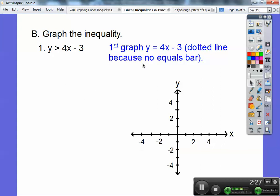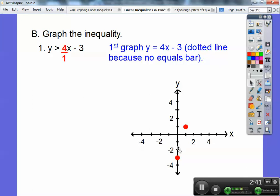Remember how we graph Y equals four X minus three? We go down to the minus three — I'm going to color-code this red and plot it at negative three. Then we use the slope four, which is four over one, meaning up four to the right one. Put another point and connect them. Remember, it's a dotted line.